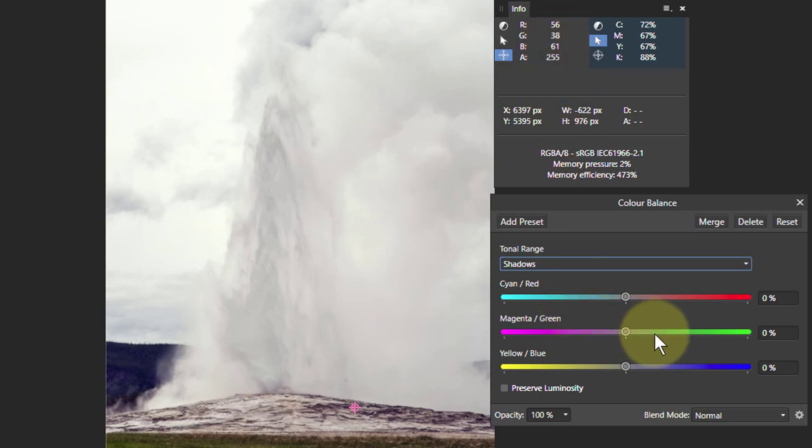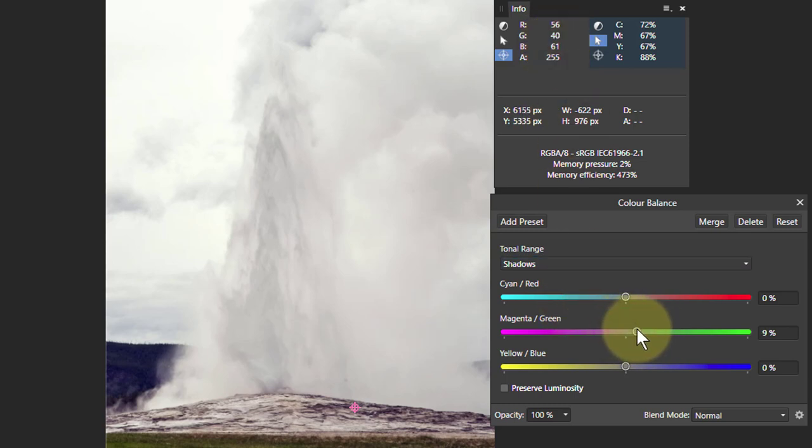And what we've got here is 56, 38. So there we go, in particular the green is really on the low side because that counts that magenta-y kind of tint.